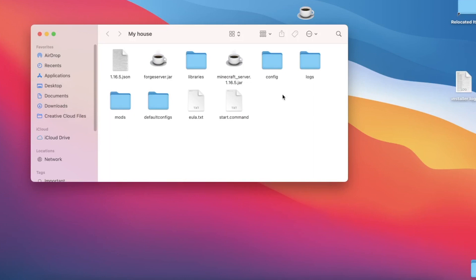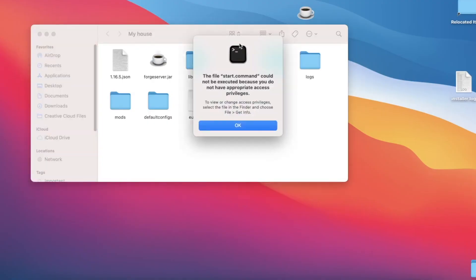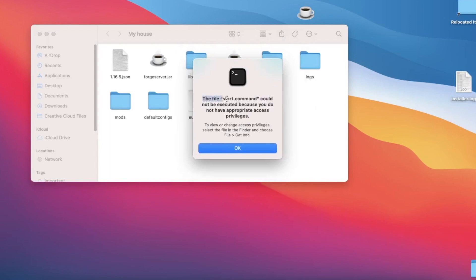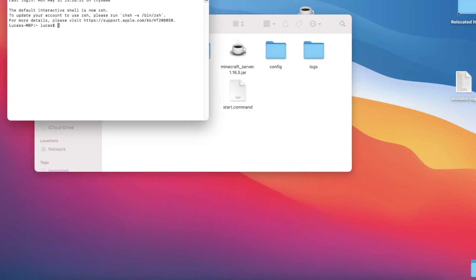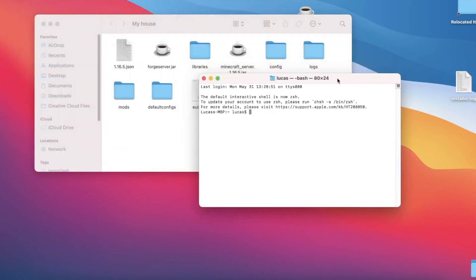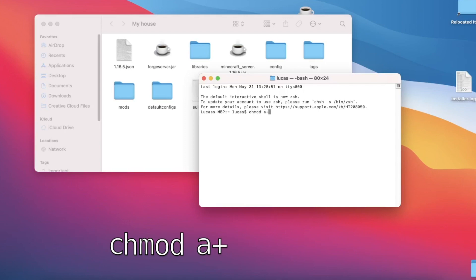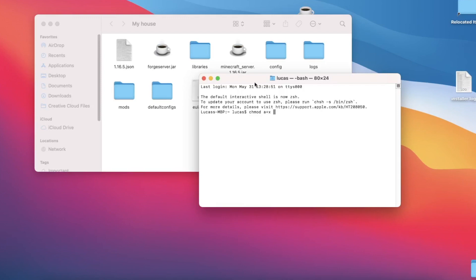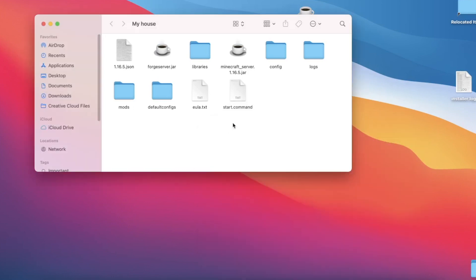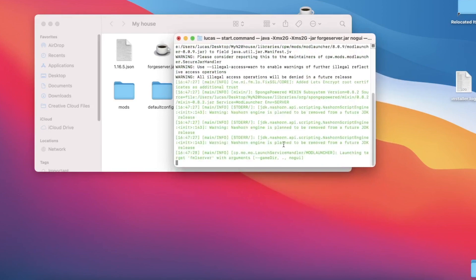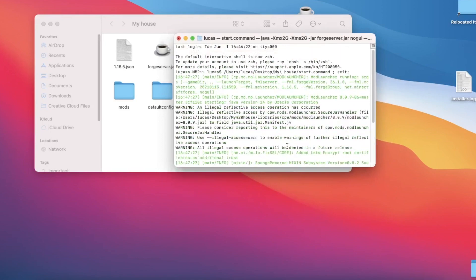Now we're almost done. If we open start.command, we can see that we get an error saying that the file start.command could not be executed because you do not have appropriate access privileges. This is perfectly fine. To fix and give the file the permissions it needs, we are going to open Terminal and right here we are going to type in chmod space a+x and then another space. This space is important so that all the text does not get smooshed together, because next we are going to drag our start.command into the Terminal window just like this.